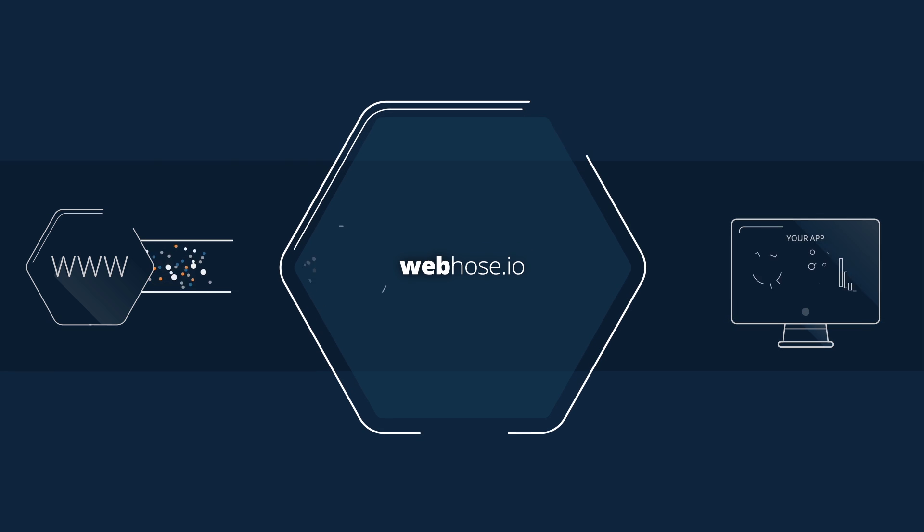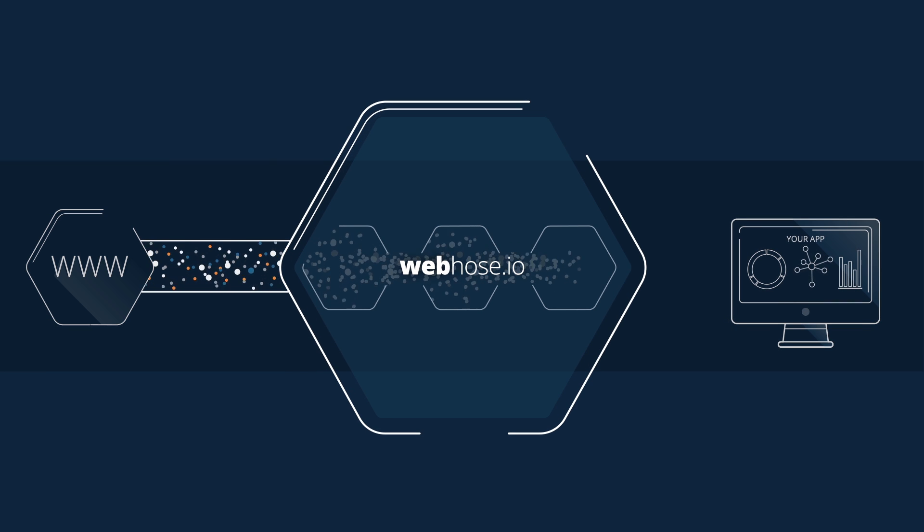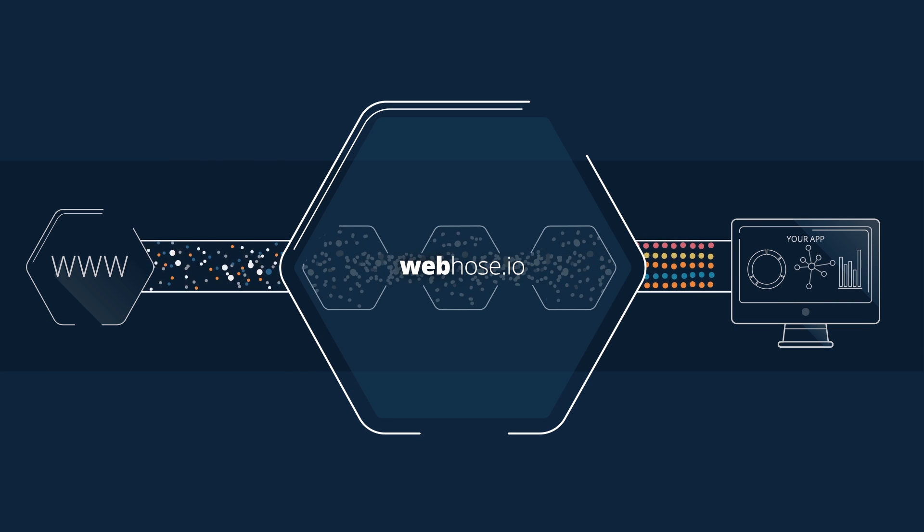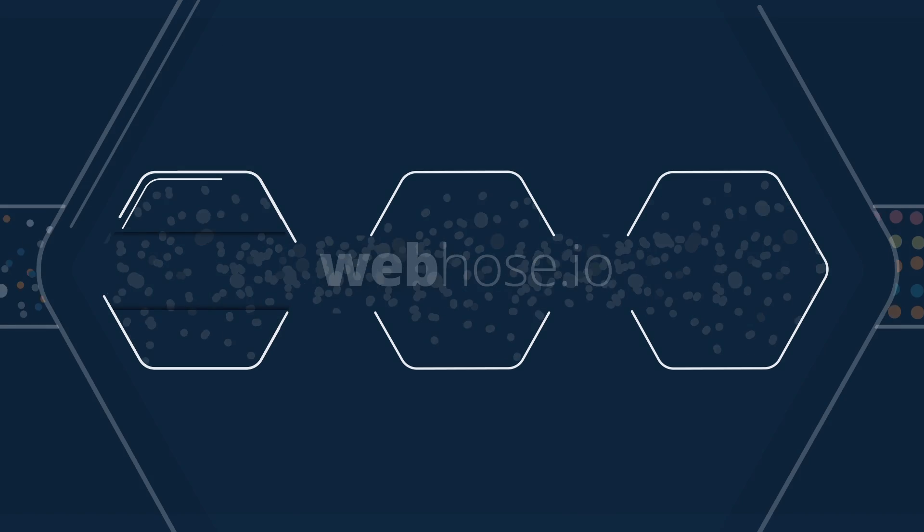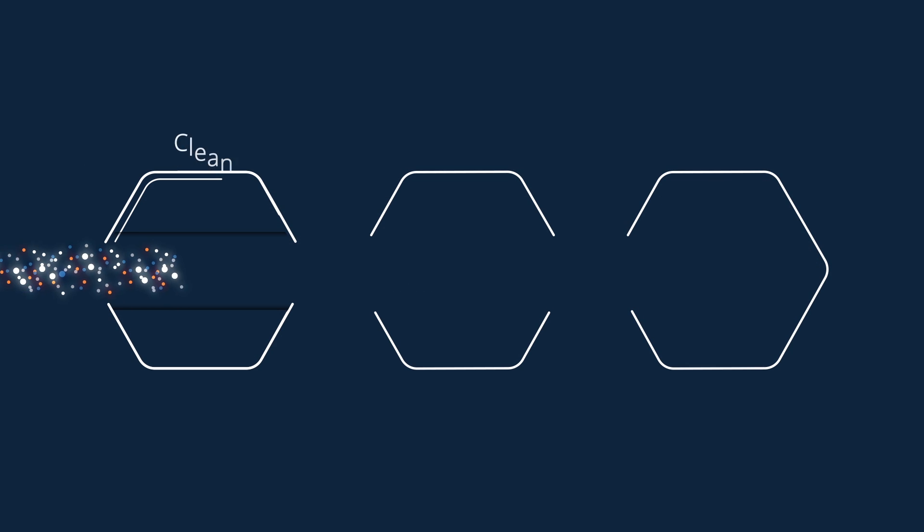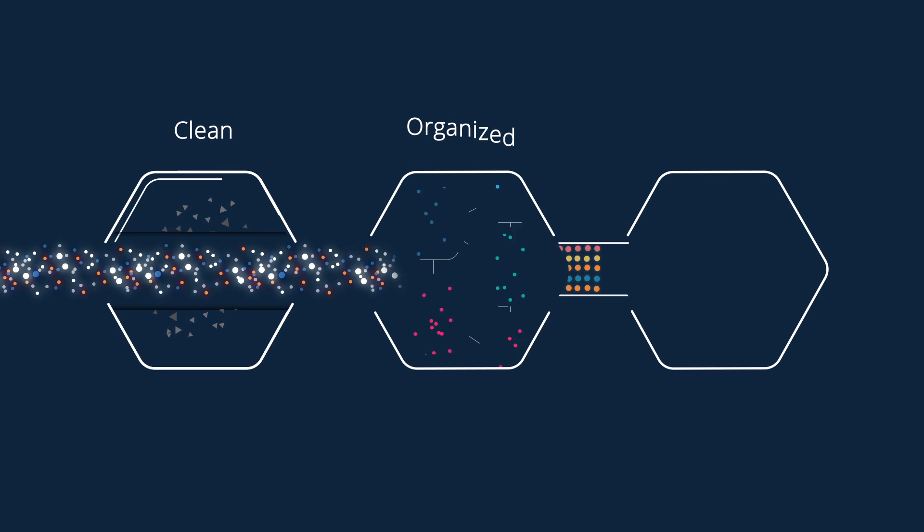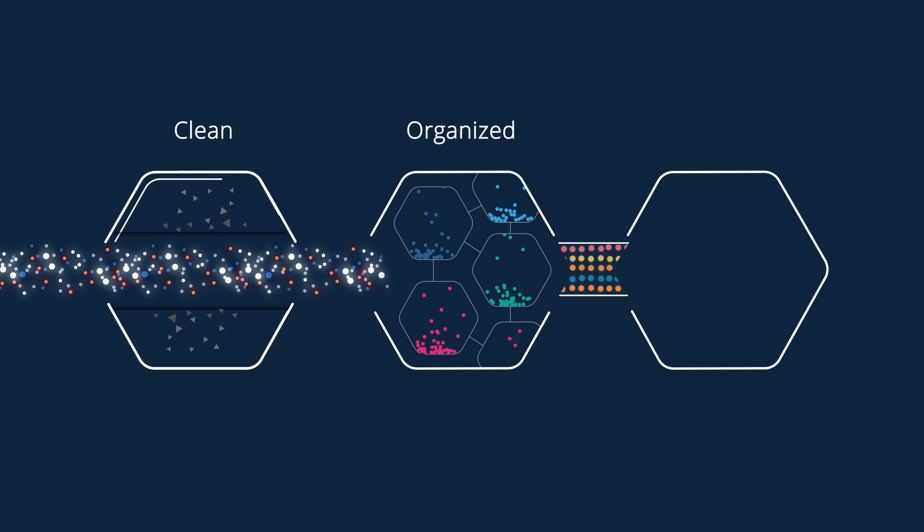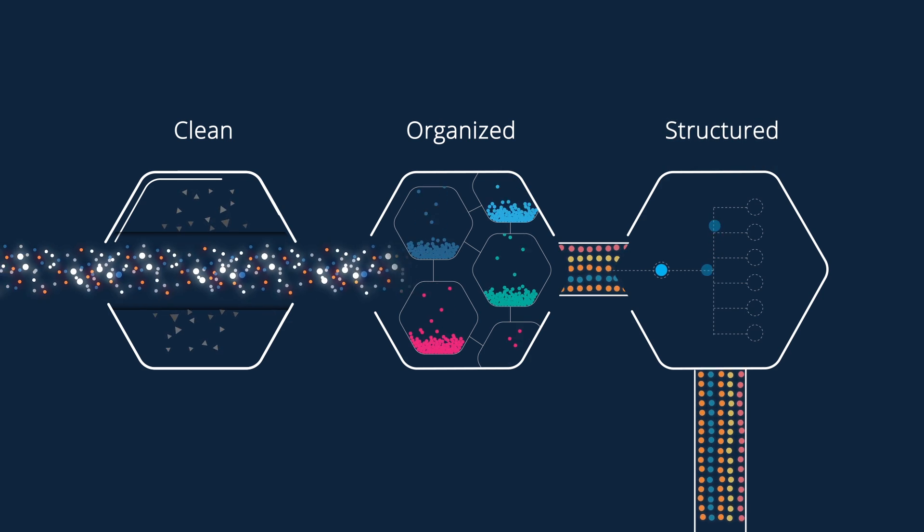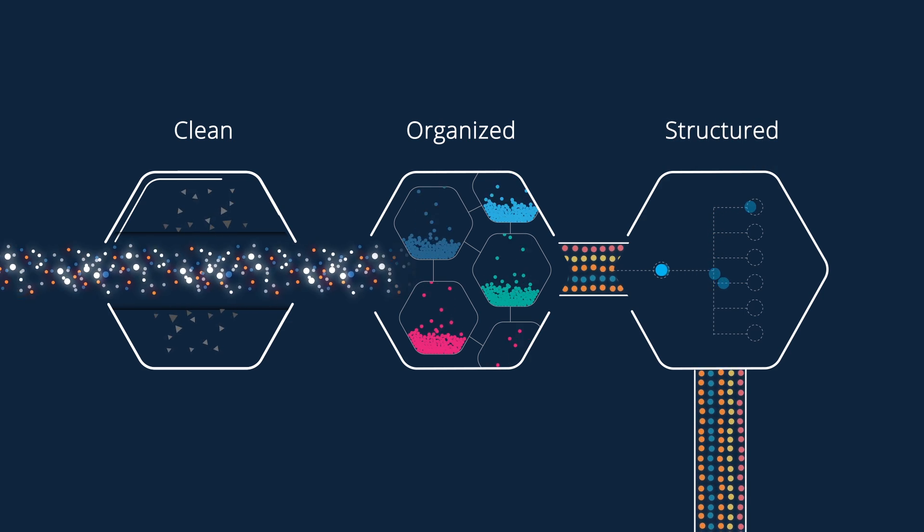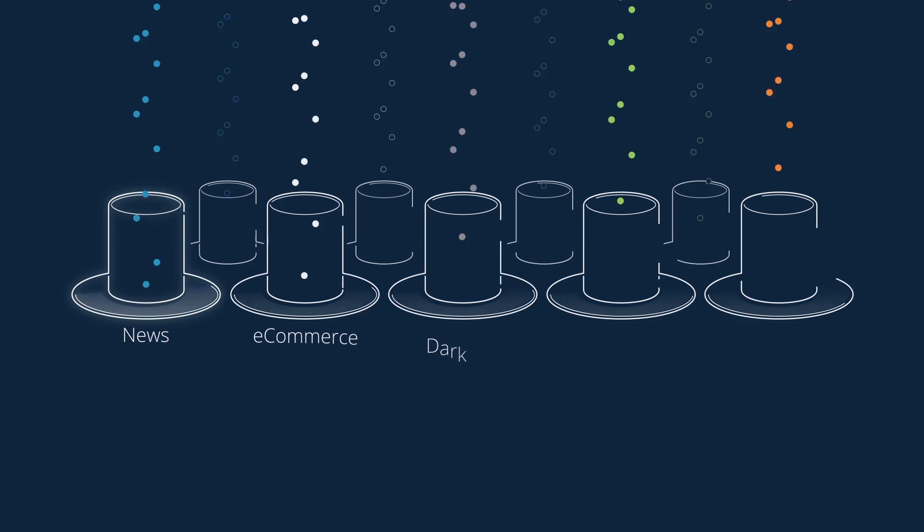That's why webhose.io turns web content into data feeds you can consume on demand. So you can access clean, organized, and structured web data delivered in a machine-readable format across multiple content domains.